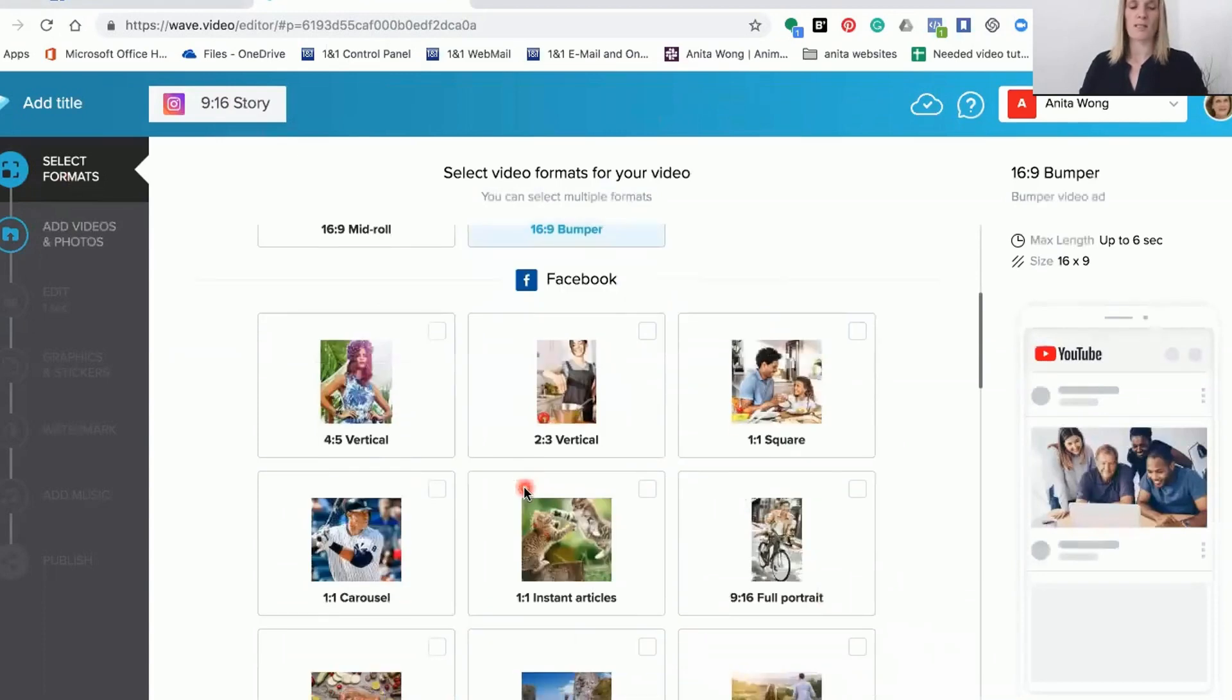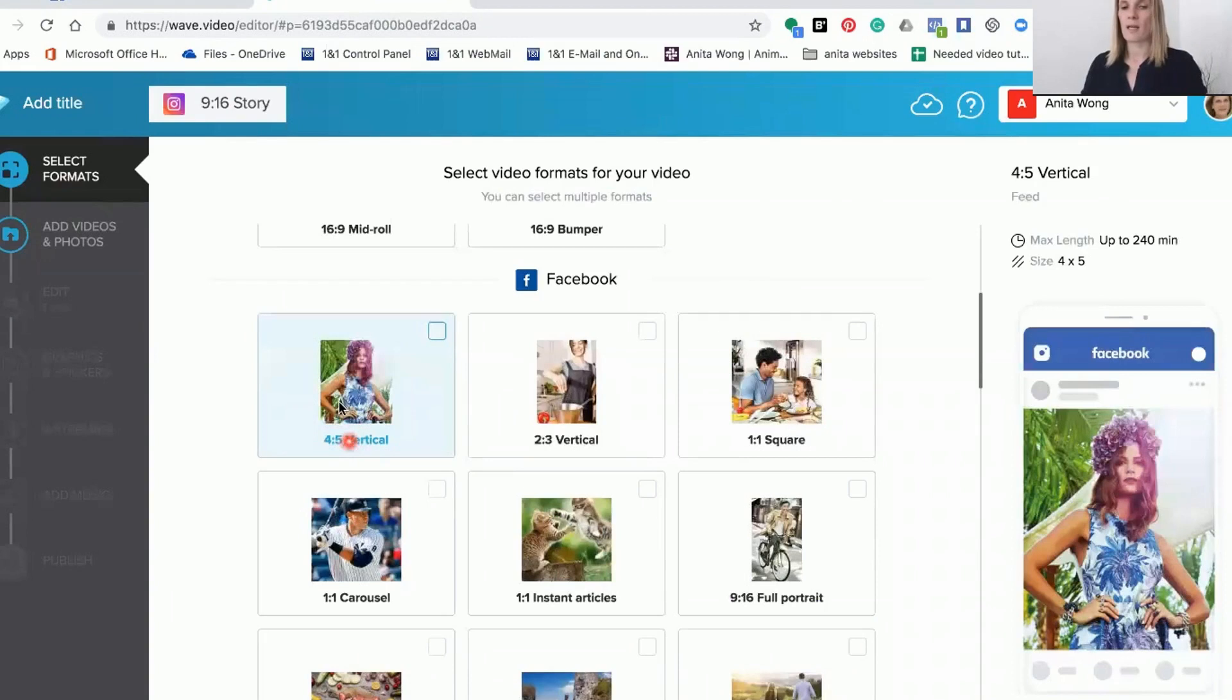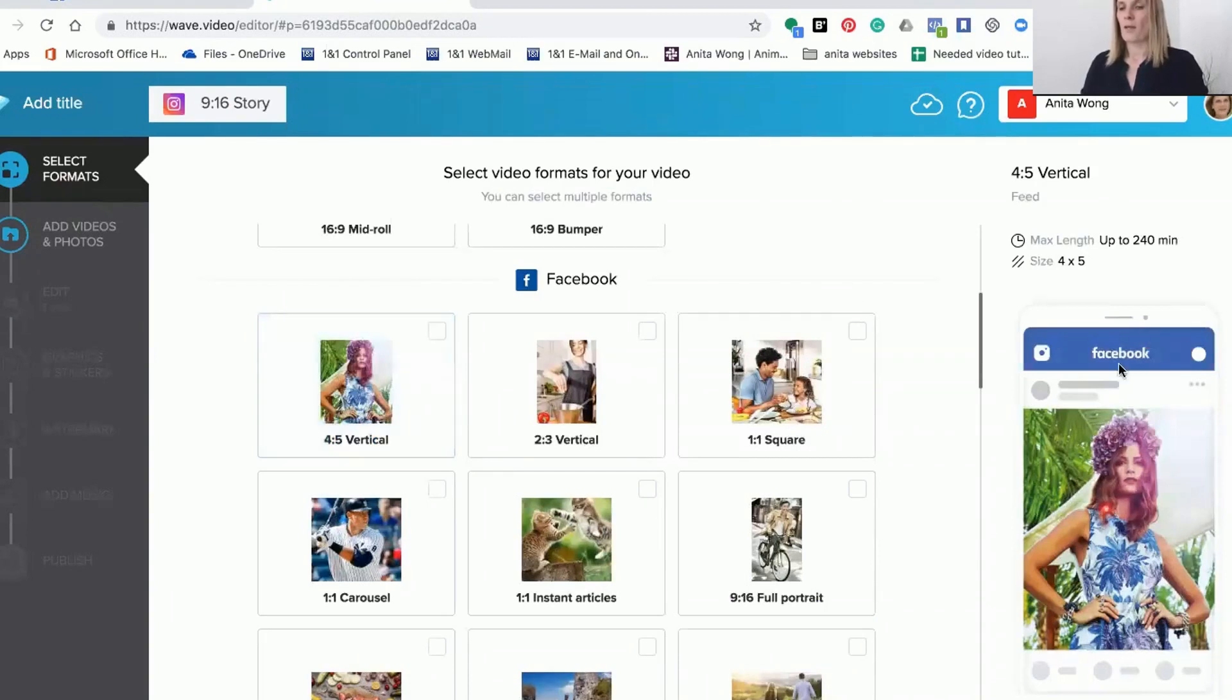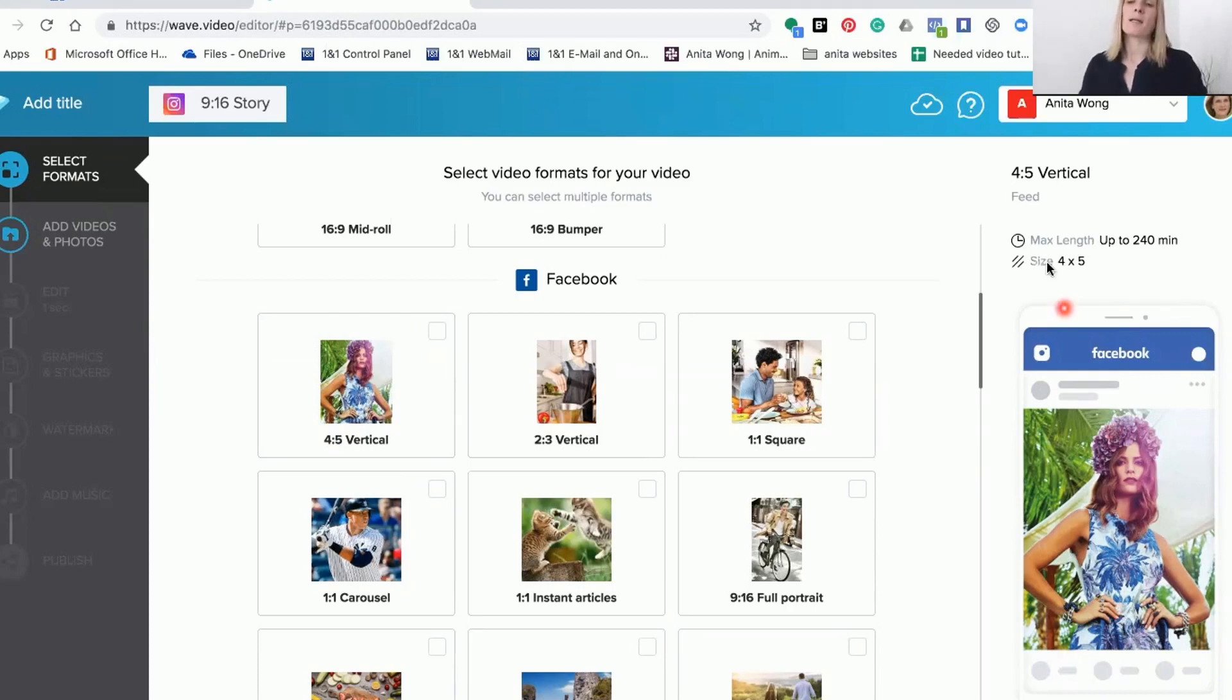As you can see, Facebook offers a 4x5 and you can see in the image over here how immersive the video can be. It doesn't take up the full screen but it takes up the width and is just a little bit shorter. It shows here that on Facebook you can have up to 240 minutes with that format.